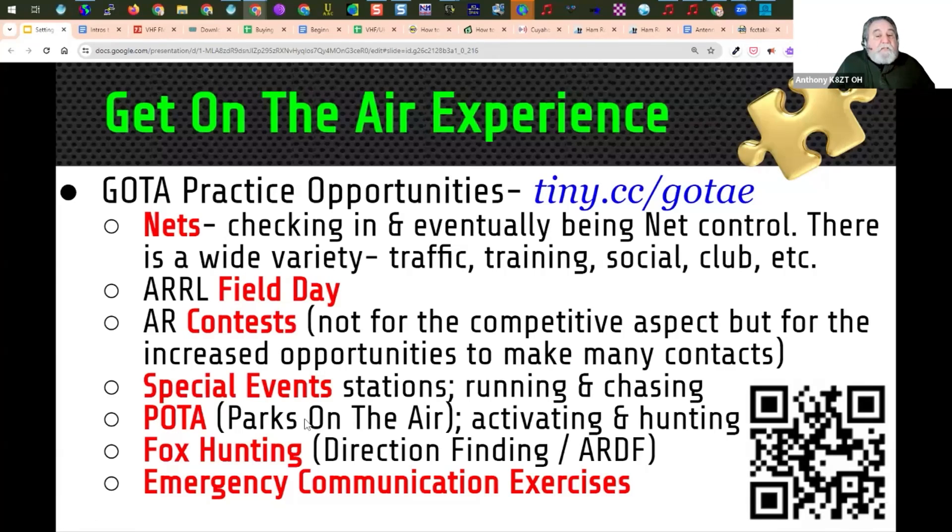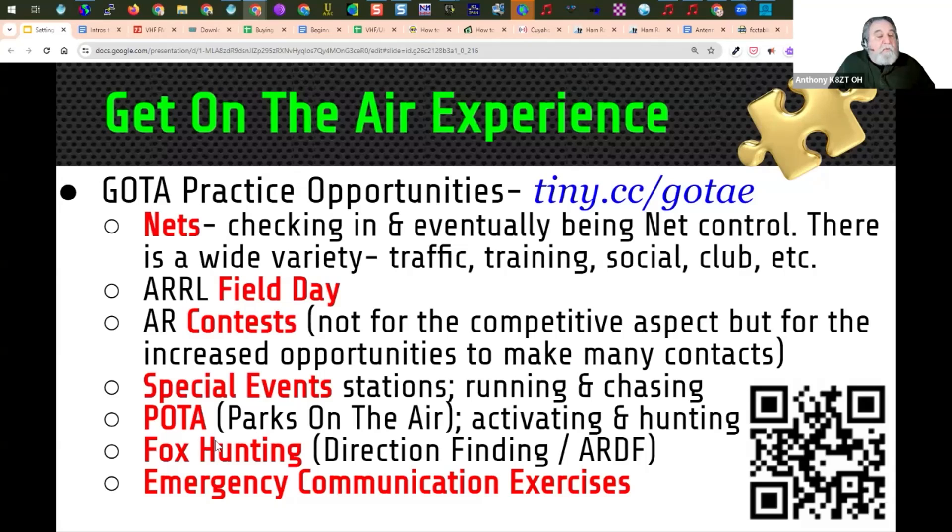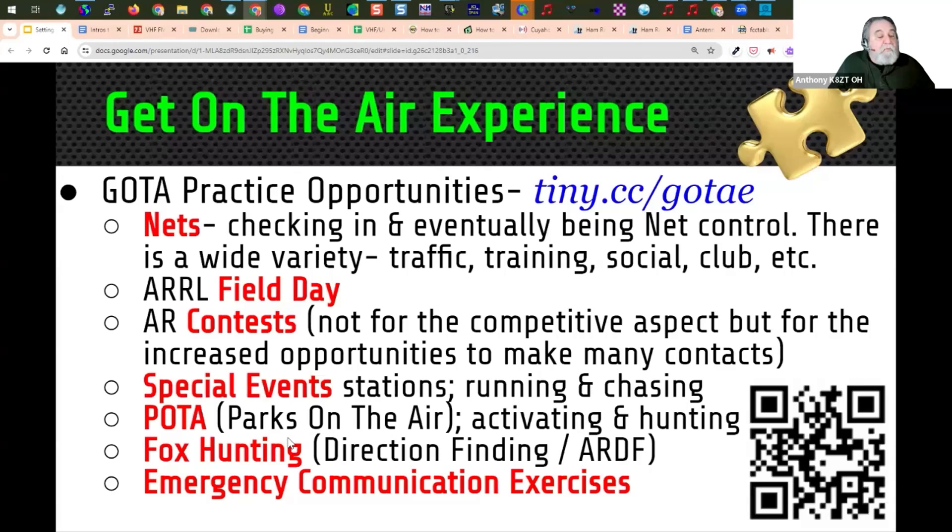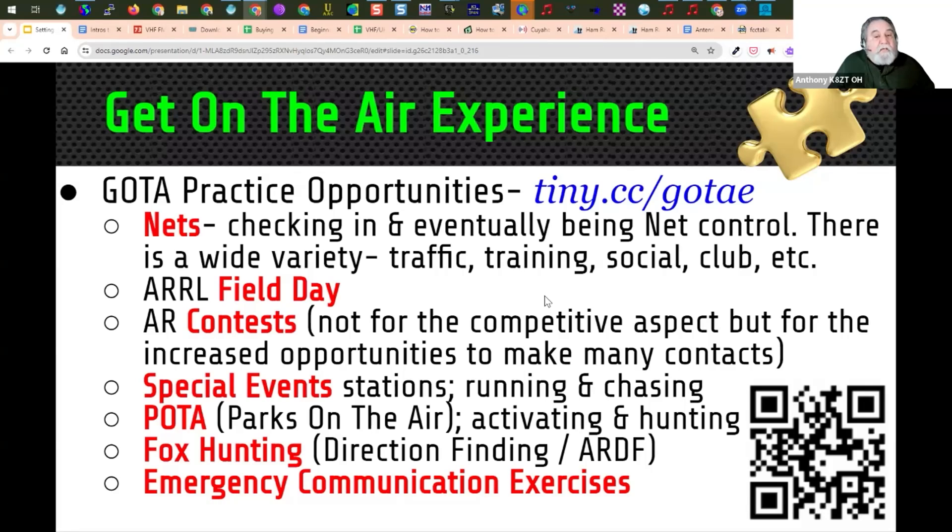Special event stations, POTA, Parks on the Air, SOTA, great opportunities to set up your equipment and portable operations, fox hunting, direction finding, and emergency communication exercises.